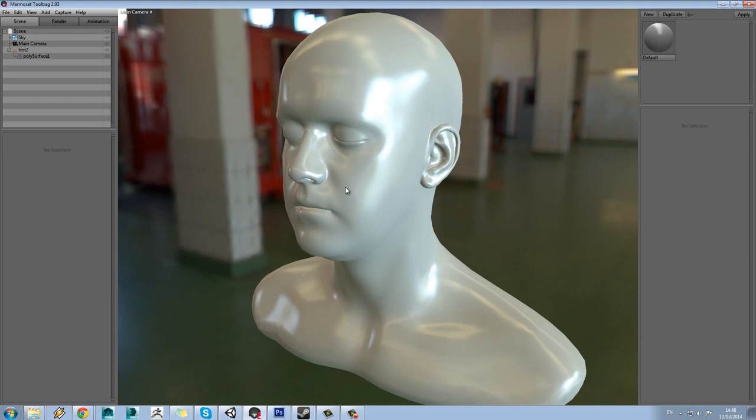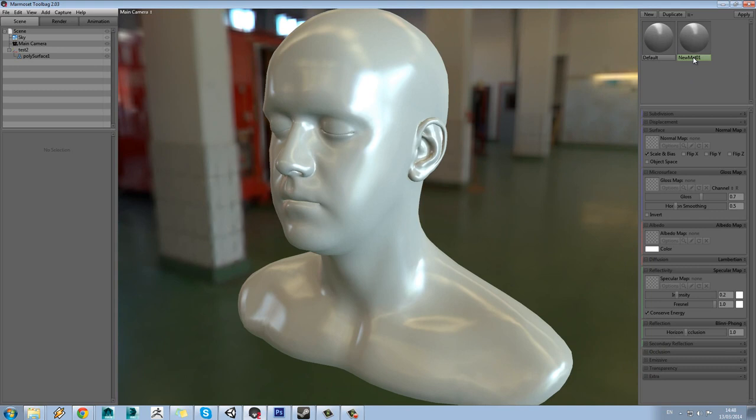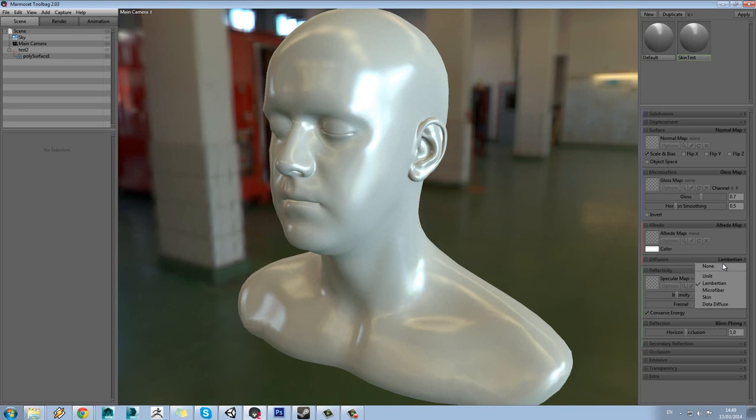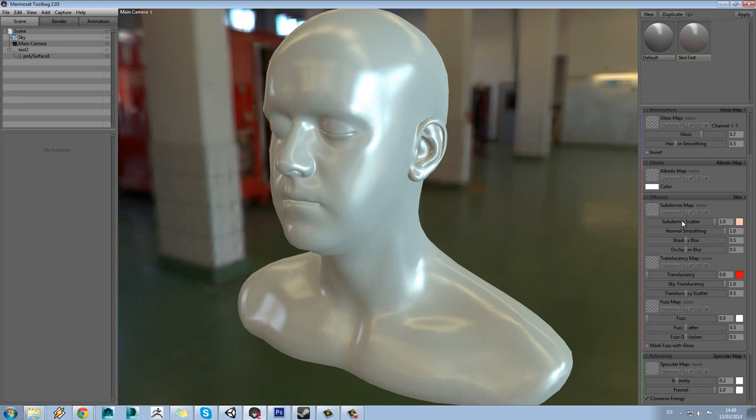The first thing we're going to do is load in a new material — just press the New button here. We'll call this Skin Test and drag this shader onto the model. If you scroll down in your material settings, you'll see in Diffusion you've got the Lambertian tab. Hit this and you can select Skin from the dropdown.